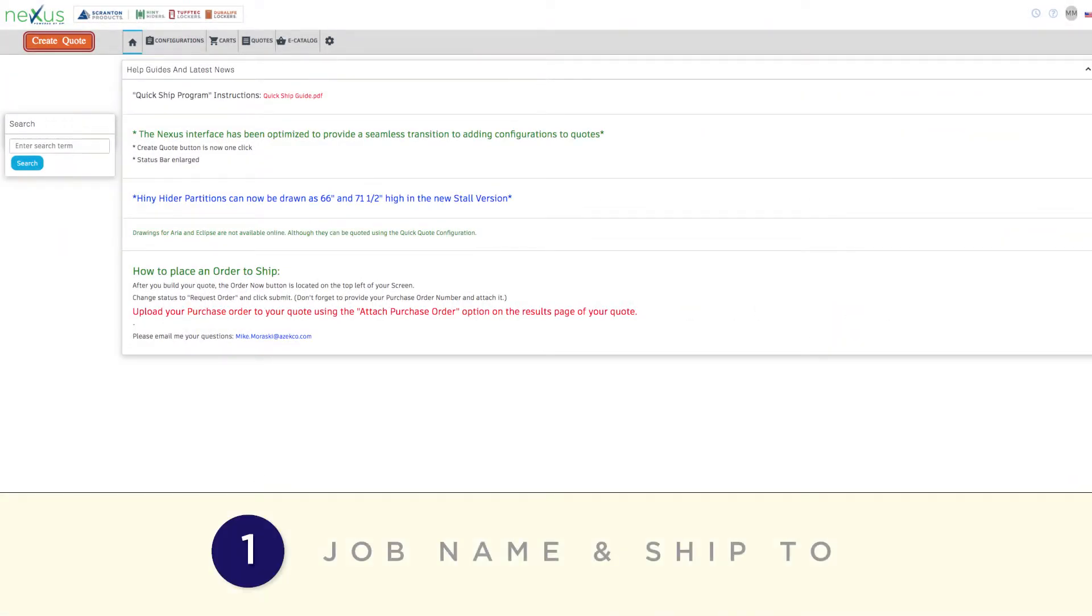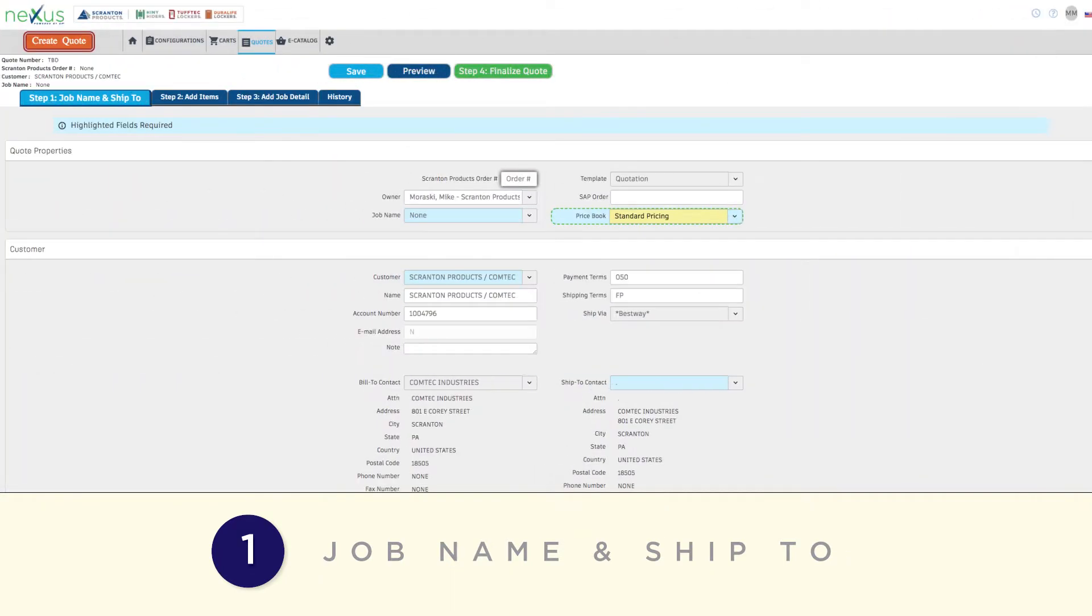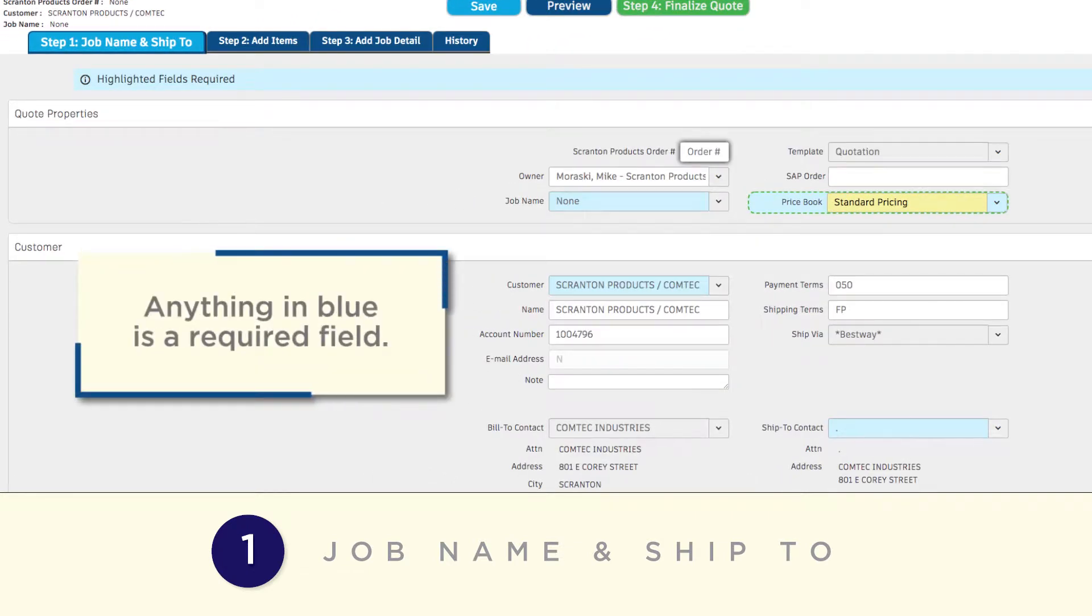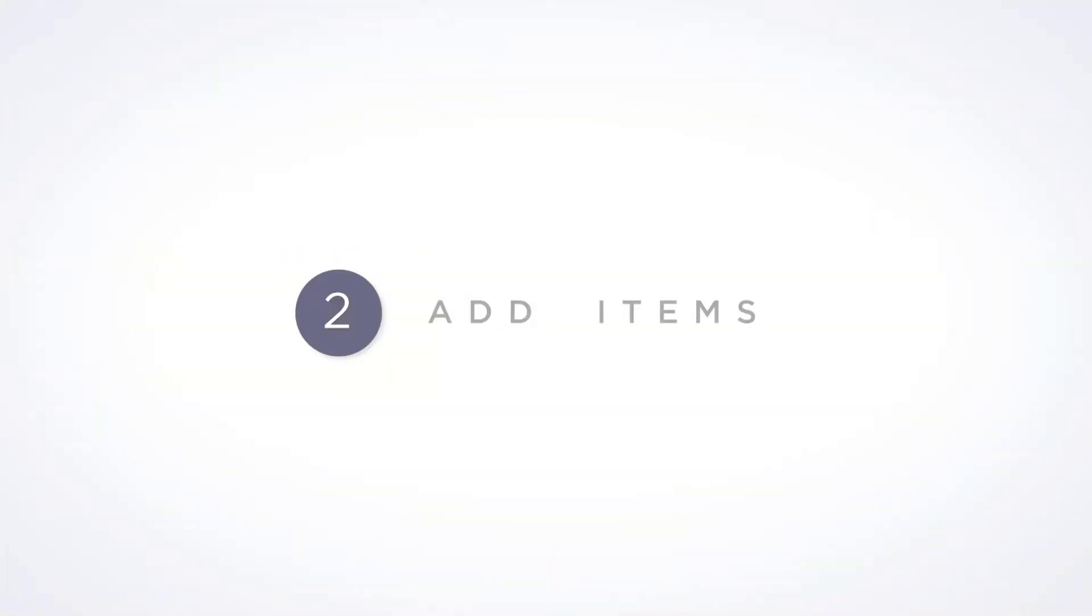First, click Create Quote and enter your project name and ship to information. Please note that anything in blue is a required field. Now you're ready to create your drawings.